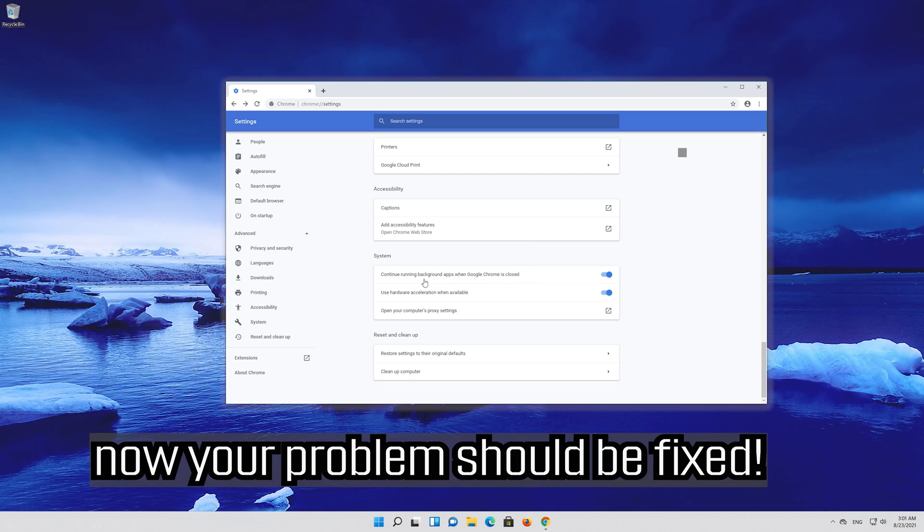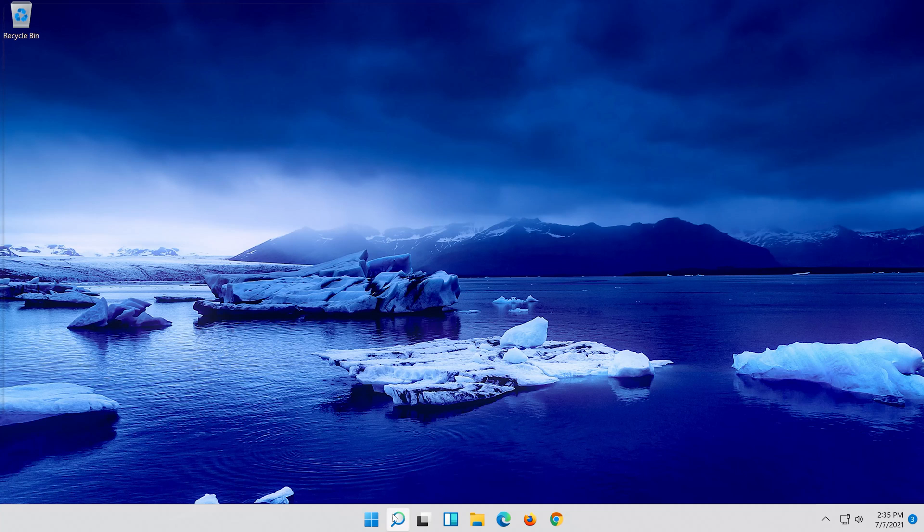Now your problem should be fixed. If that didn't work, try the next method.